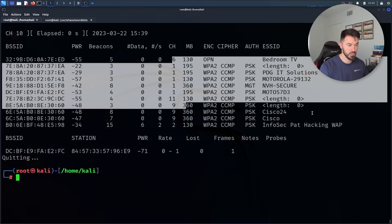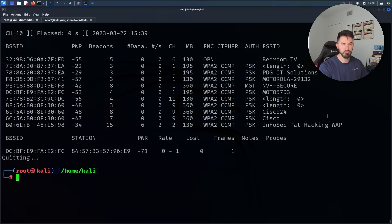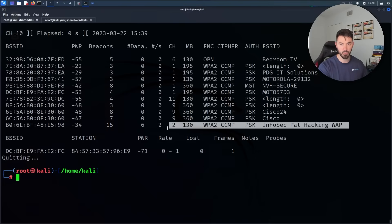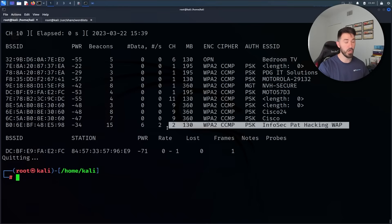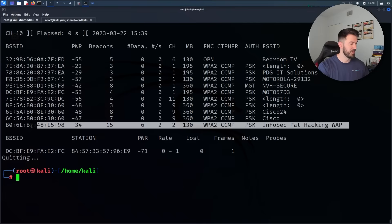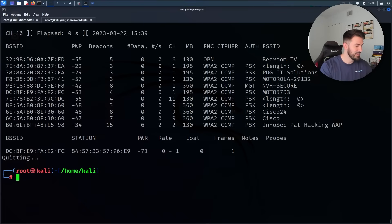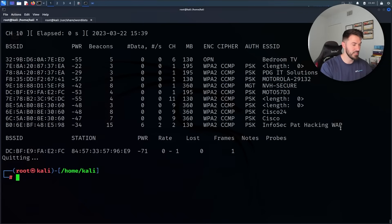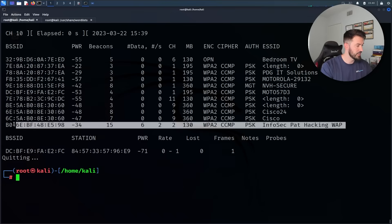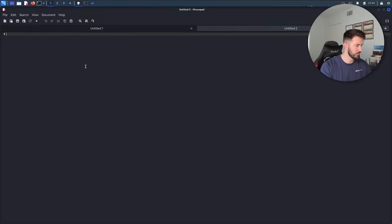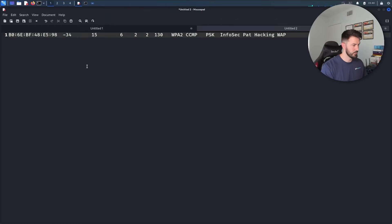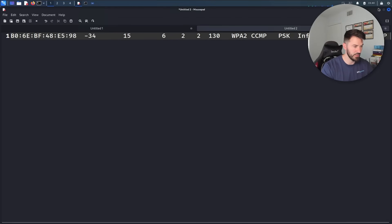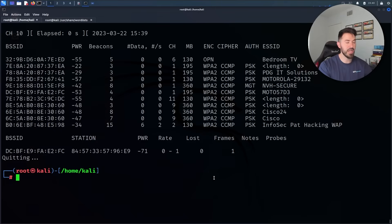The network that I'm going to be targeting is my own, which is infosec hacking WAP. It stands for Wireless Access Point. This is the information that we have gathered. I'm just going to copy this for now and throw it in here and make this larger just for later. We'll have this for later.